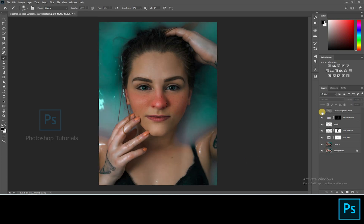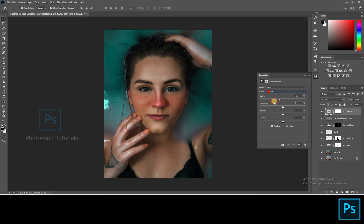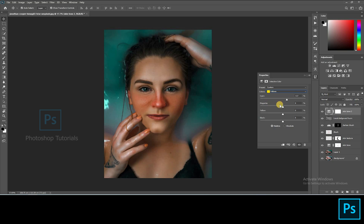Let's tone up the skin. Open a new selective colors adjustment layer, adjusting the reds and yellows to tone up the skin. Click on Ctrl or Command I to invert the layer mask and brush out the subject.